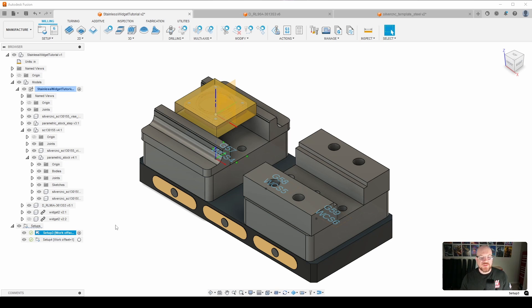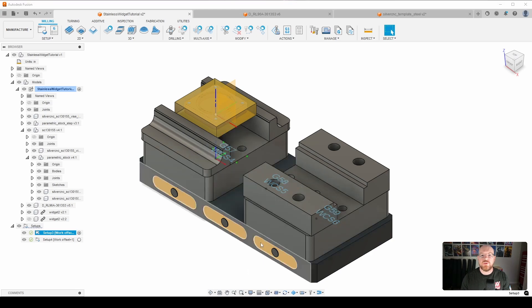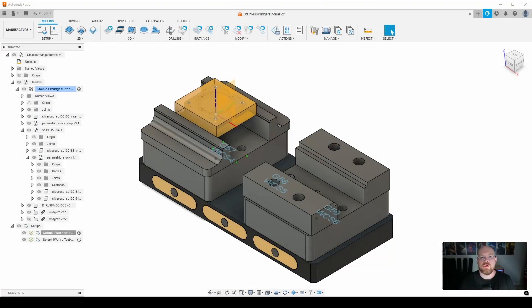And now we have the two setups, and you see that the stock does transition from one operation to the other, which is what we want it to do. So with that being said, we're going to jump into our first operation, and that is going to be a probing routine.